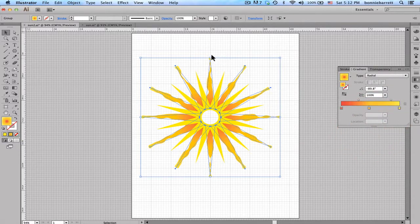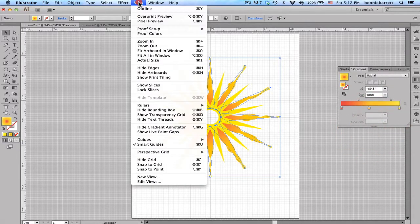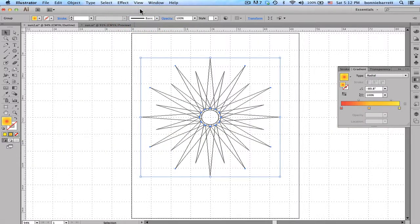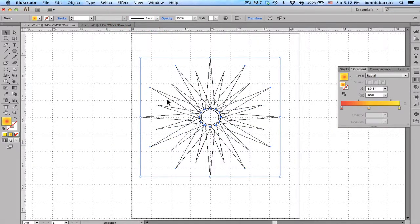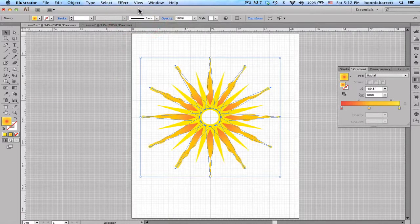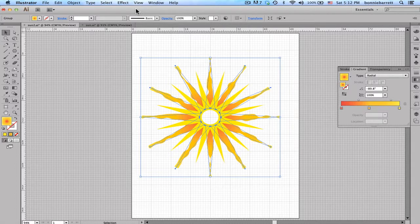Incidentally, Effects are Live Effects. If I go to the Outline view, you'll see that my original rays are untouched. And I could actually remove this effect and try something else if I didn't like it at a later date.